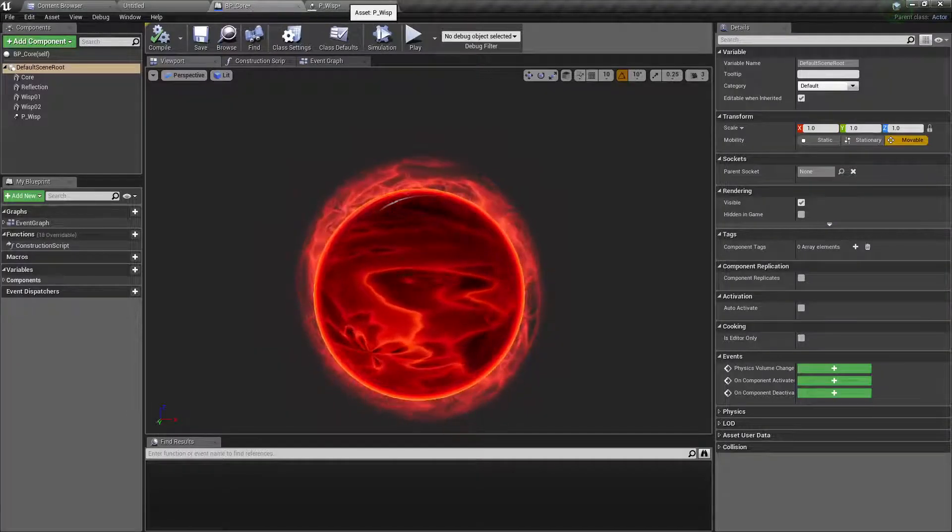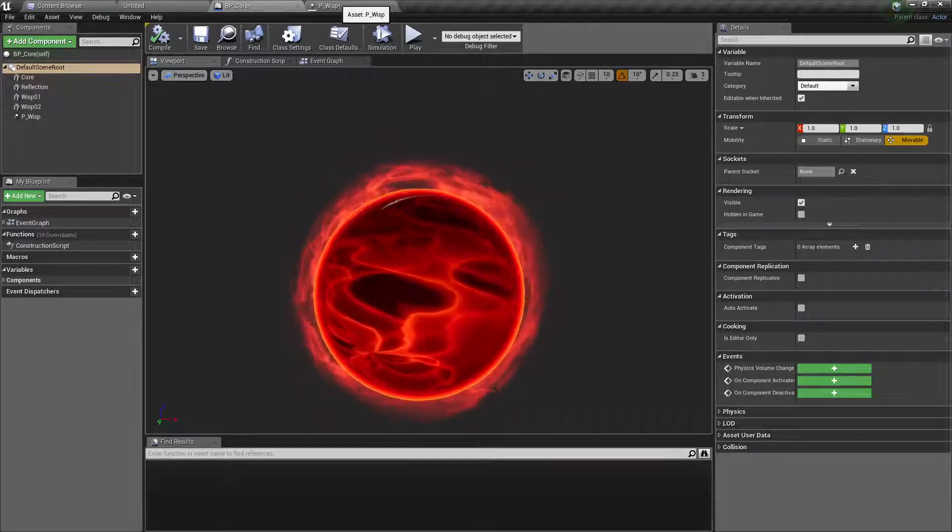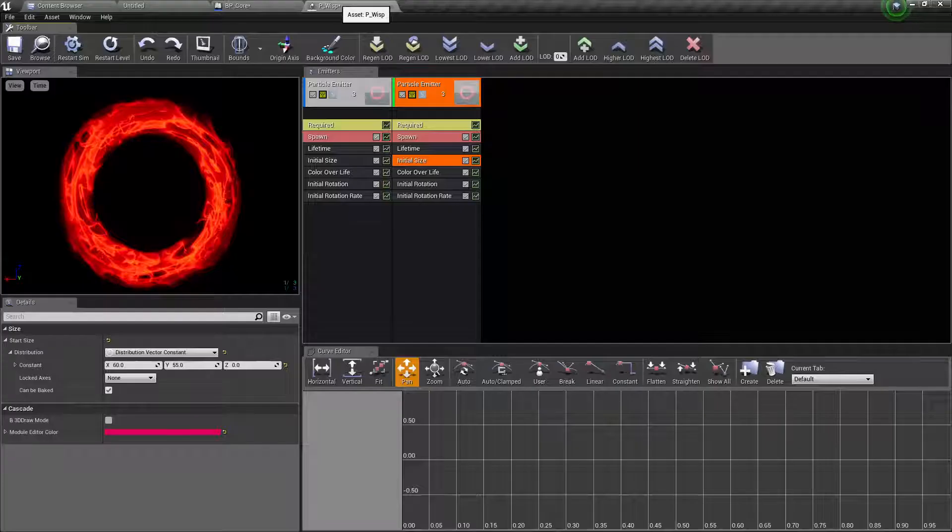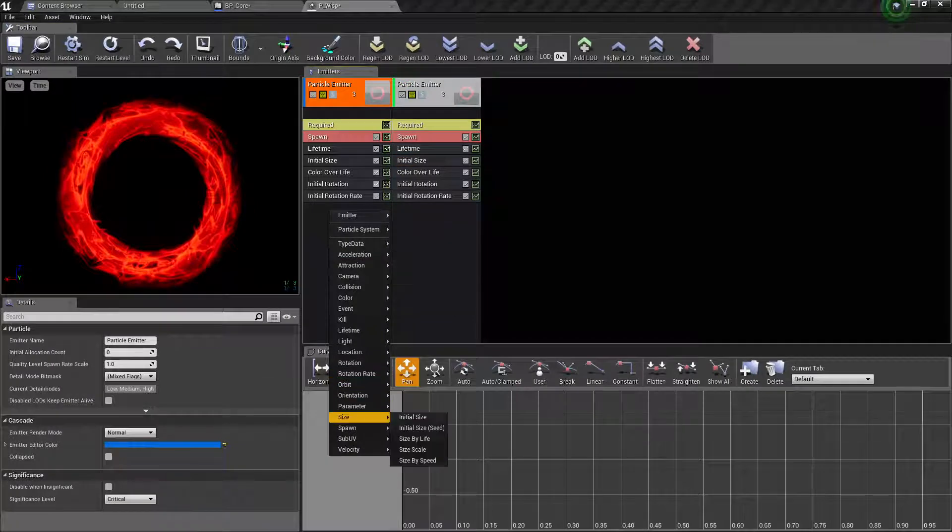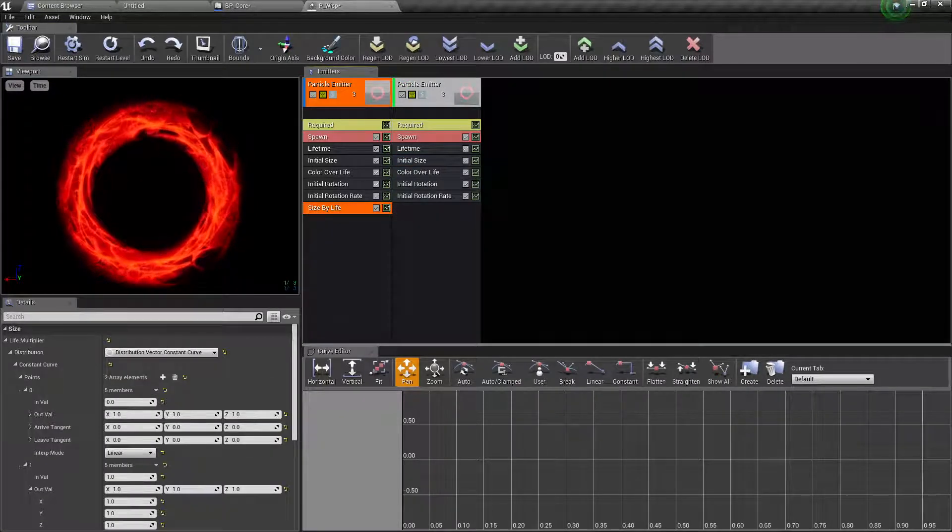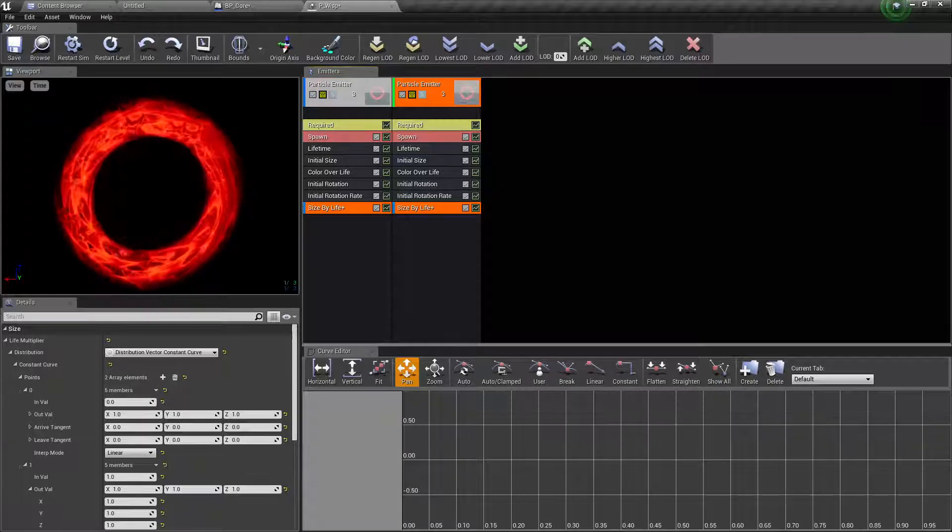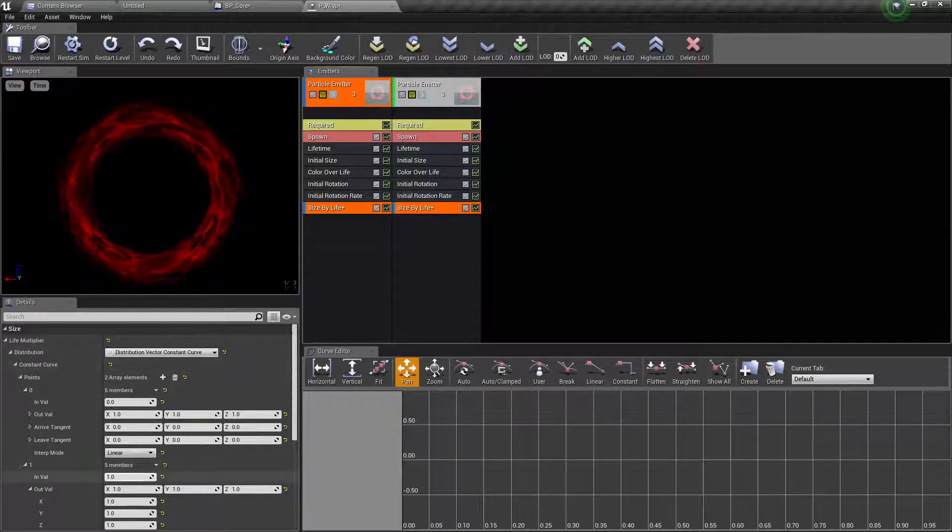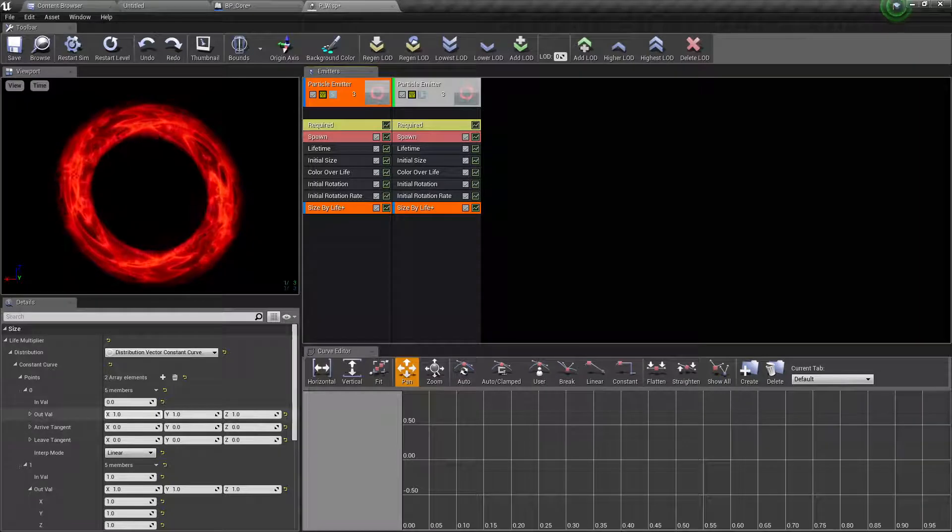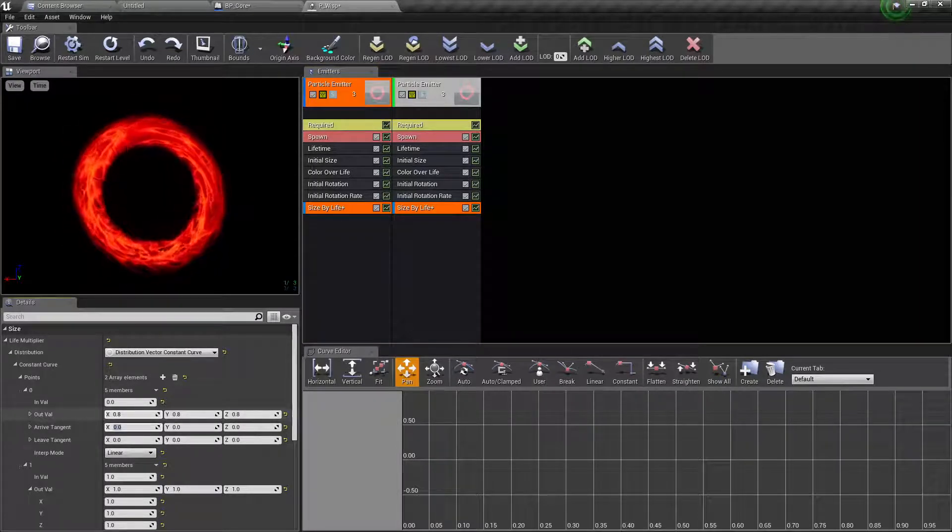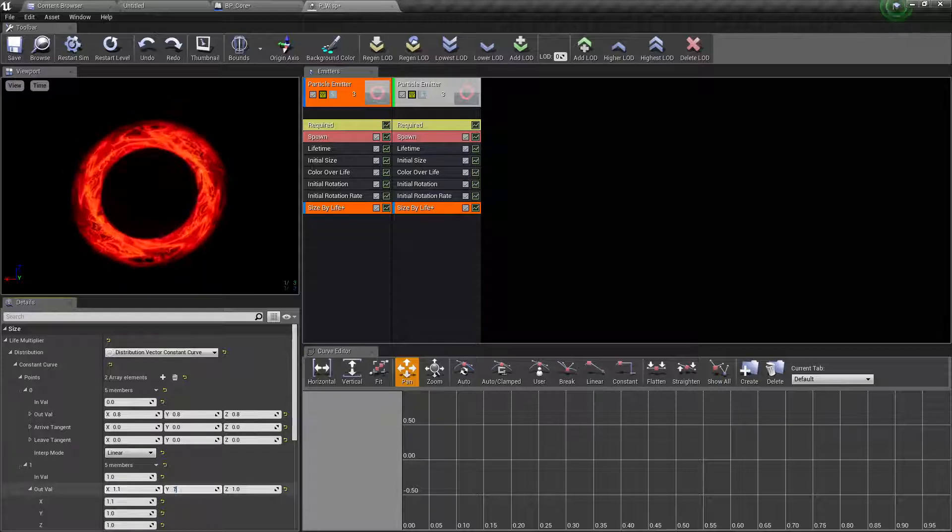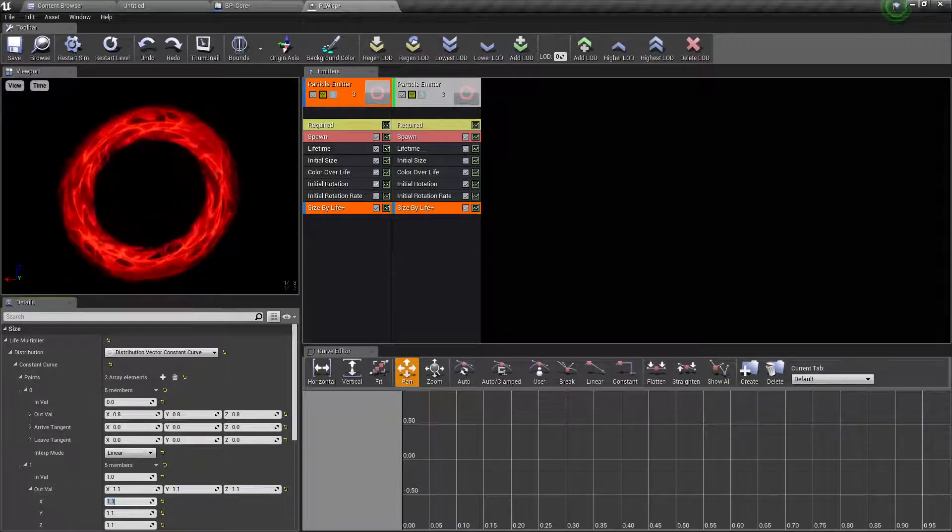So it is taking shape. Now we need to, we needed to slowly grow away. So size by life, you hold shift left-click and drag it so you share it. And then perhaps this is 0.8, 0.8, 0.8 and this one is 0.1 so it grows.